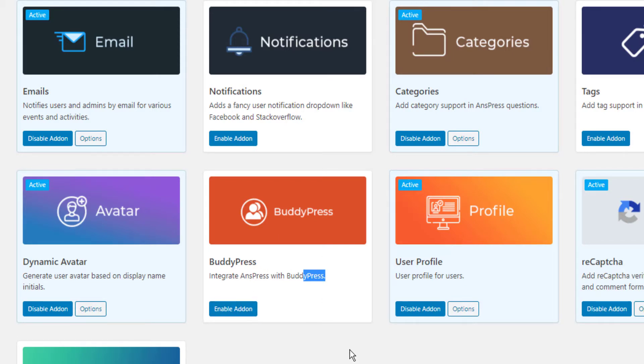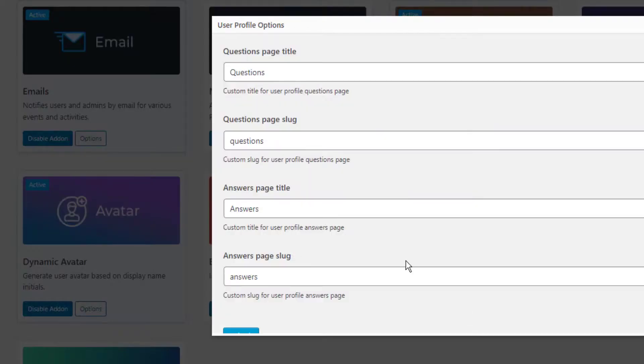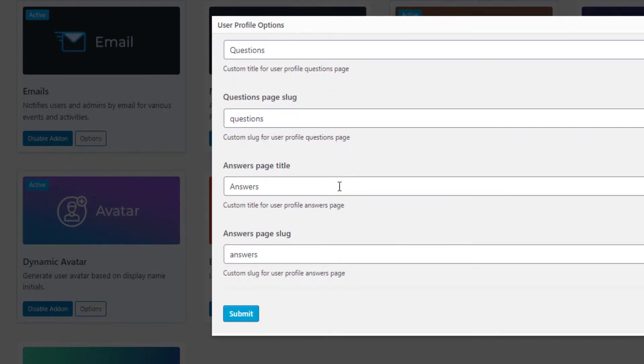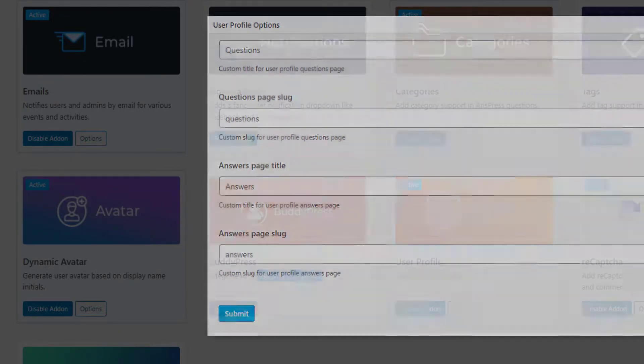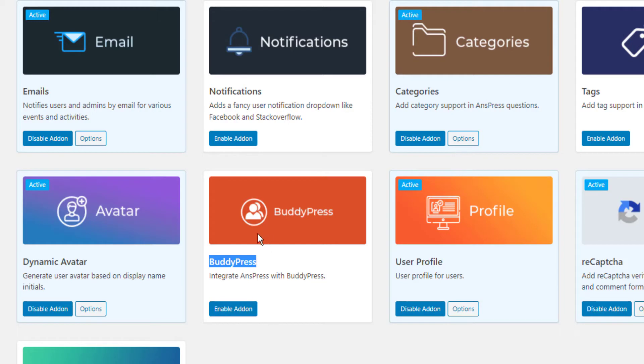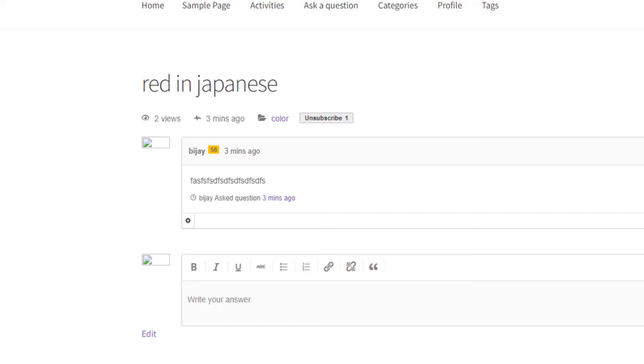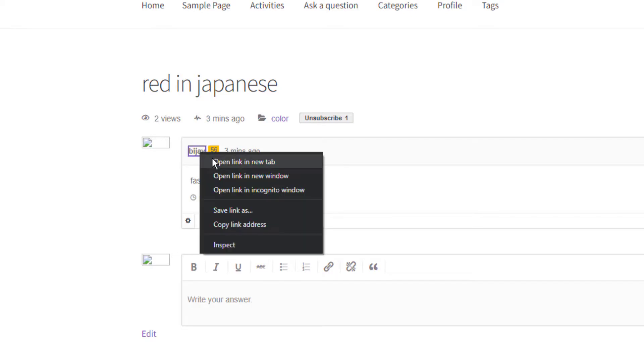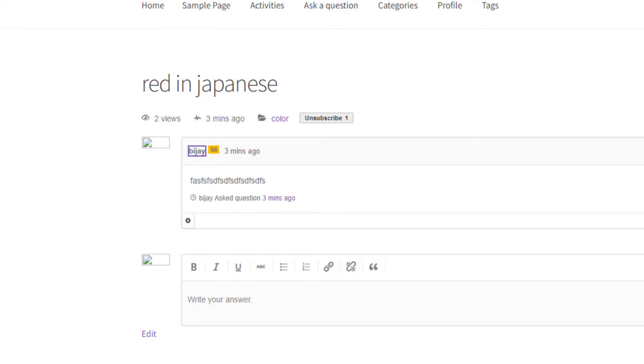For user profile, enable it and go to options. If you have BuddyPress installed, you can utilize BuddyPress features for the user profile, which will help in this case.